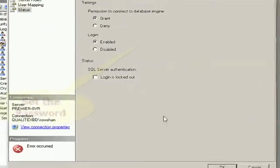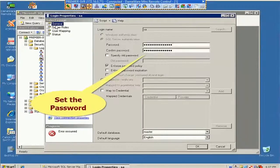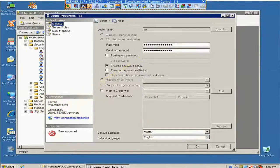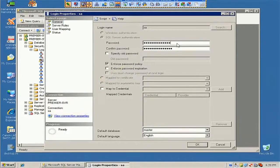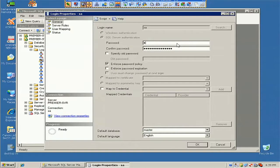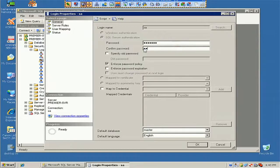We have to reset the password. Set the password here. We should reset the password here. Now change the password, put your password and confirm password. Now just click on OK. Now it's OK.